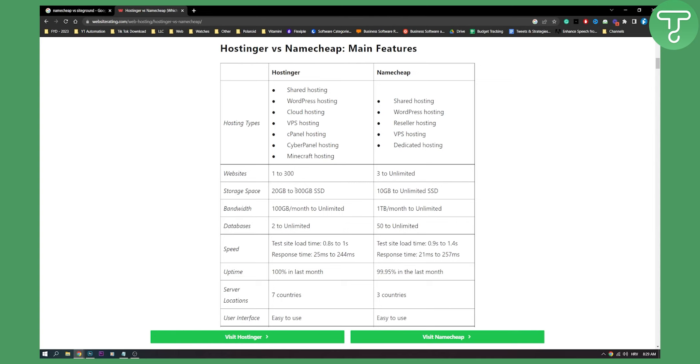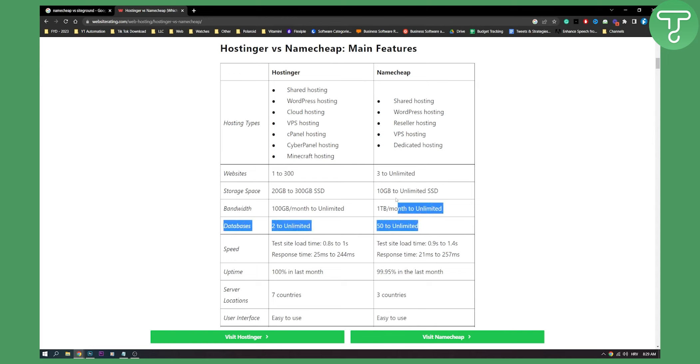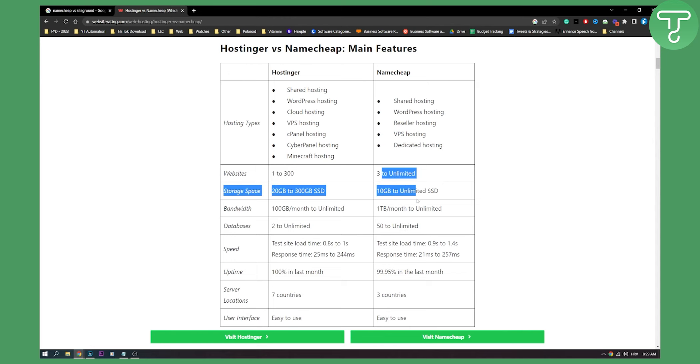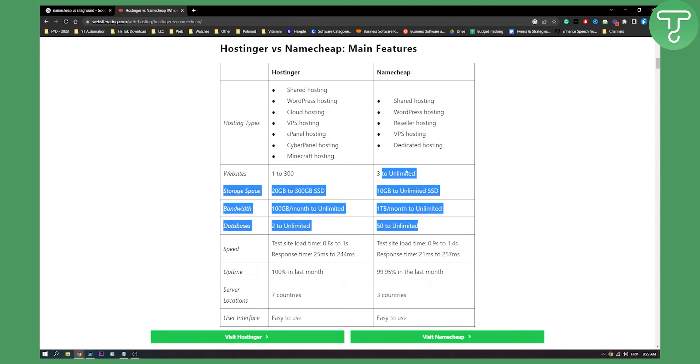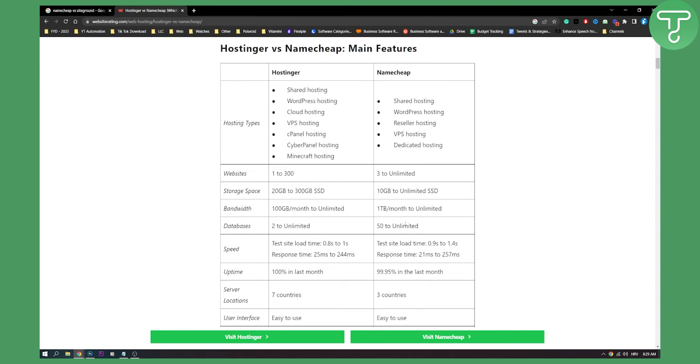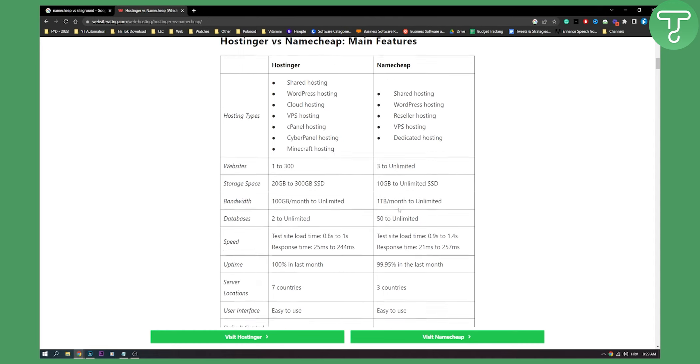Storage space, again, unlimited right here we can see, and here we can see 300 gigabytes. We can see bandwidth, 100 gigabytes a month, one terabyte a month. We have two to unlimited databases, 50 to unlimited databases. So right here, we can see all of these features. Namecheap is a clear winner. Obviously Hostinger has more features right here, but Namecheap is winner right here.